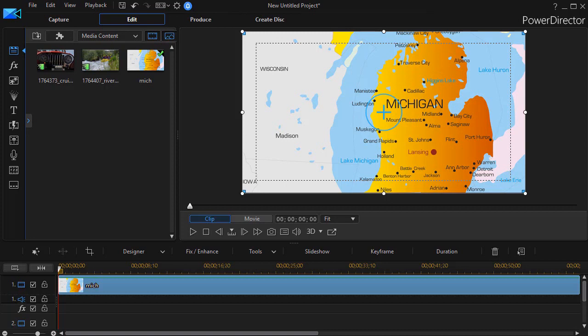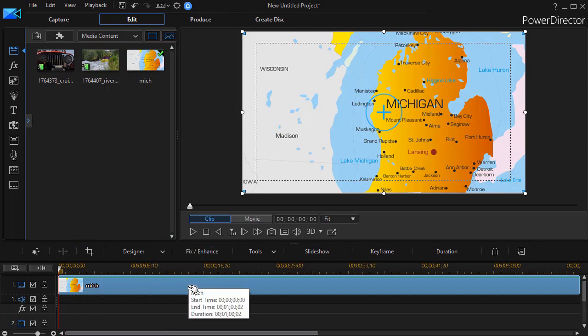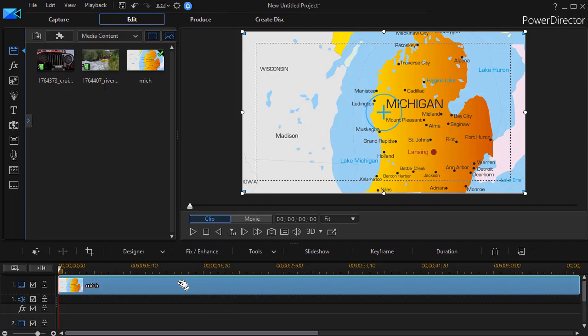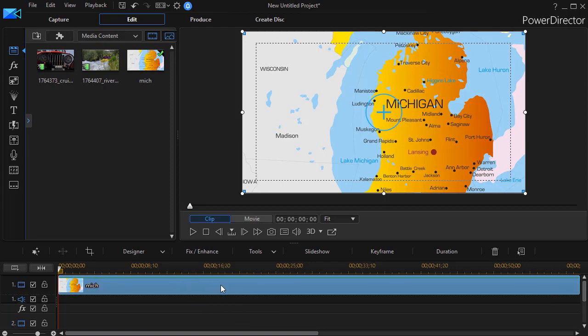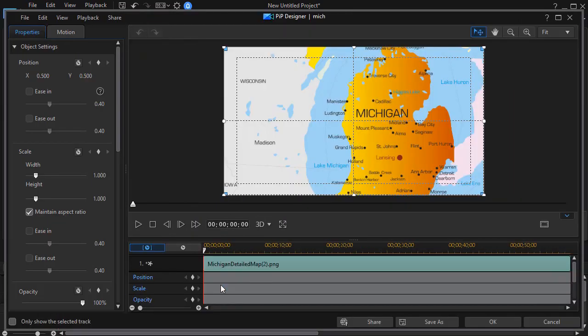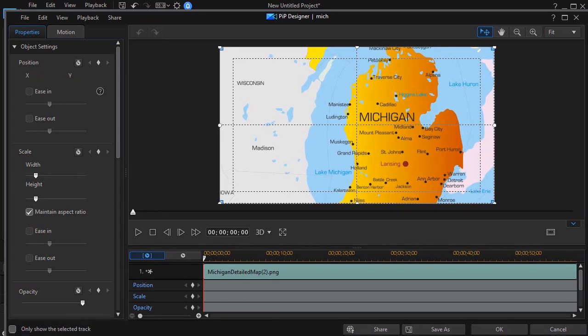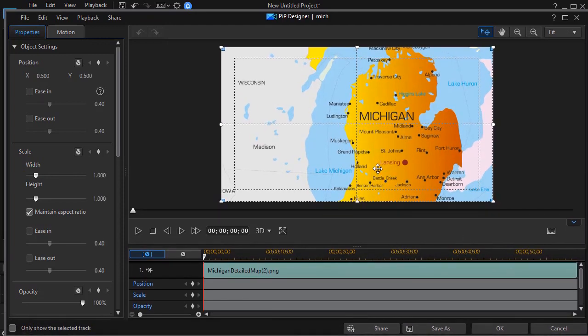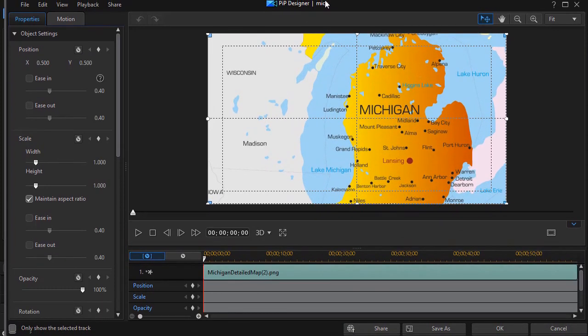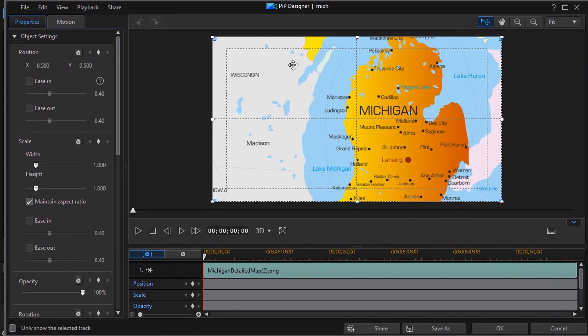In order to do this we first of all need a map. So I've taken this map of the Lower Peninsula of the state of Michigan and placed it on track number one, and my duration is approximately one minute long. So what I need to do is keyframe my map. I'm going to double click on it to get into my PIP designer and we'll make the screen just a tad bigger here so we can see that without anything else in the way.